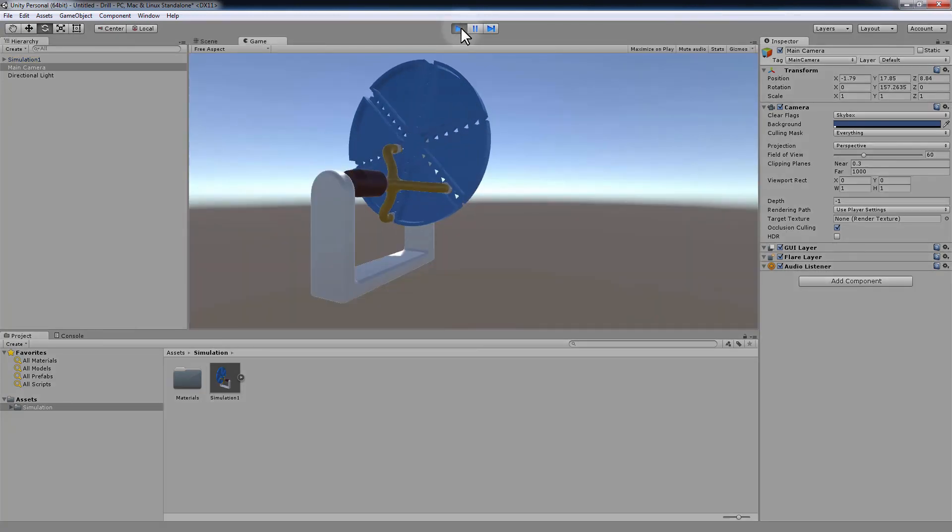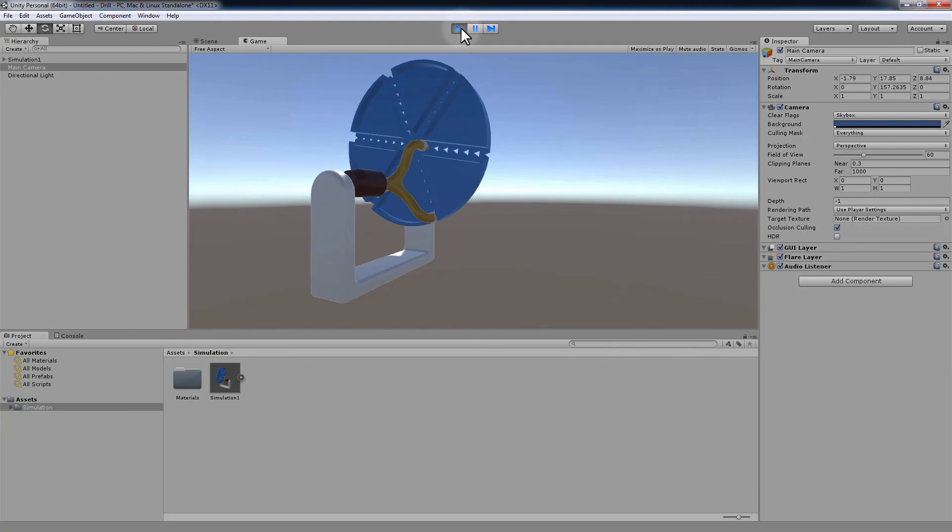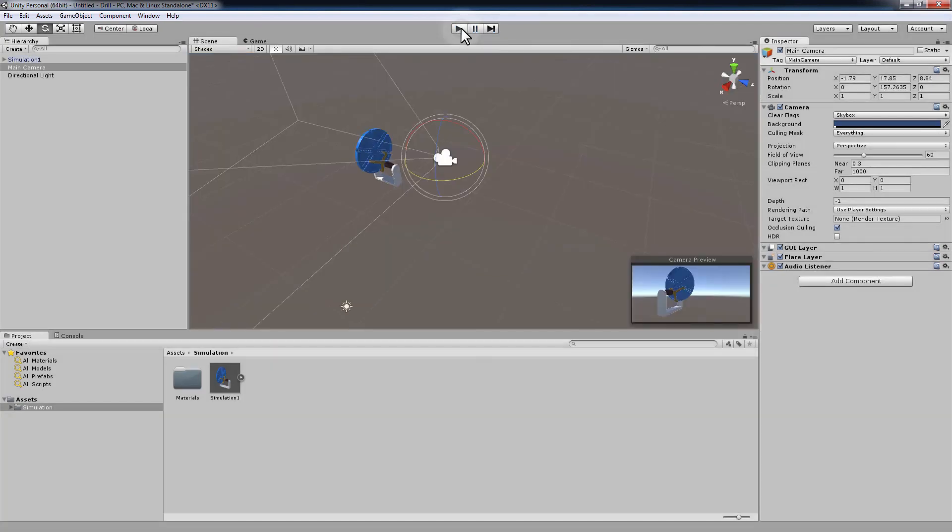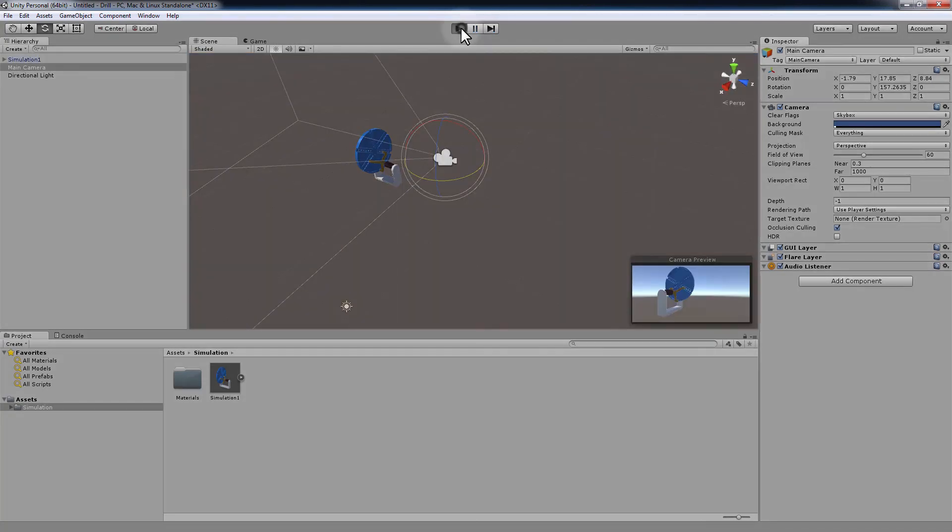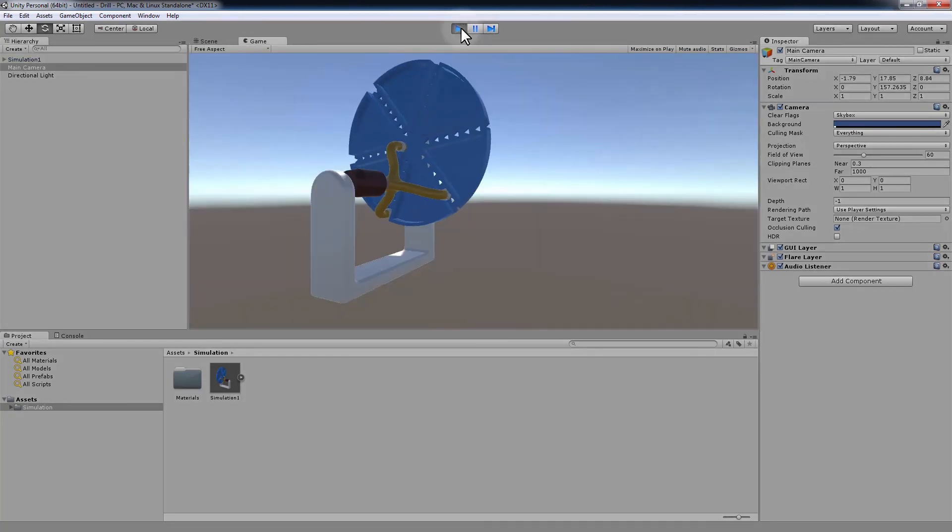It's a very direct and easy way to import any simulation from SimLab Composer to Unity 3D.